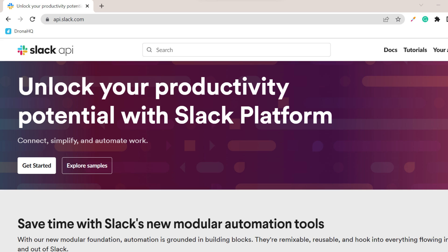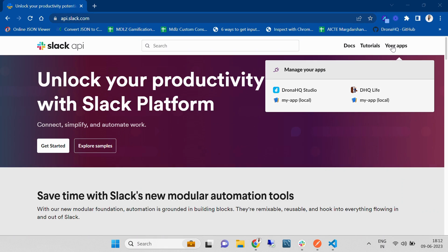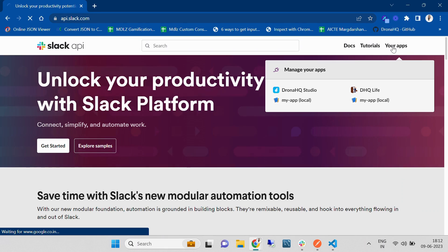Hey everyone, here is an exciting tutorial on how you can create a custom Slack command in minutes using DronaHQ as a middleware. For that, we are going to log into api.slack.com. Once you are logged in, you are going to see your apps, and under your apps you can create a new application.